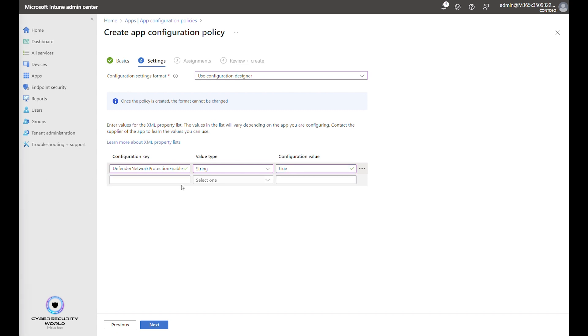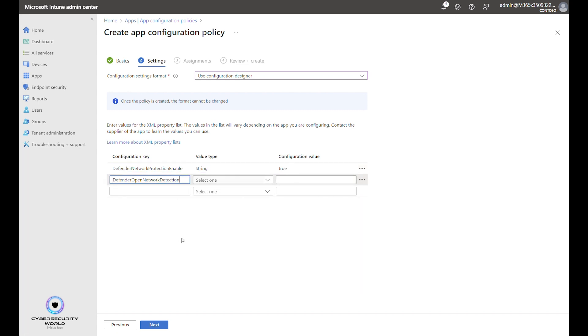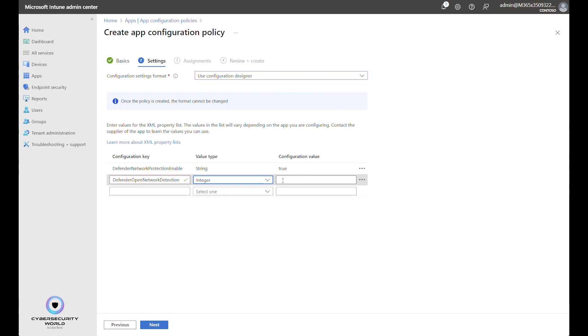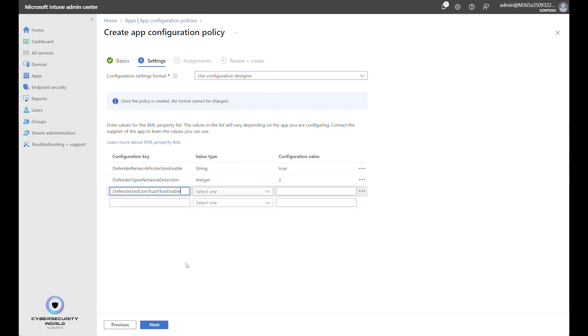Next setting is Open network detection. So detection of open Wi-Fi networks and security checks for the open Wi-Fi networks. The value type is Integer and the configuration value is 2 which enables it. Next setting is Defender and User Trust Flow enabled. That allows end users to manipulate with the Trust Flow. We don't want that. So we change it to false.